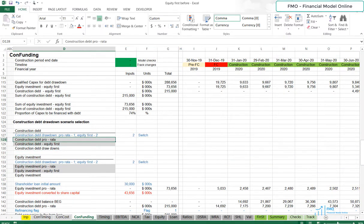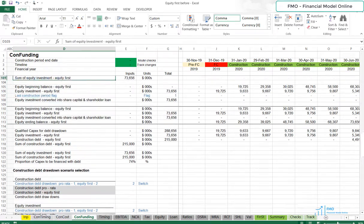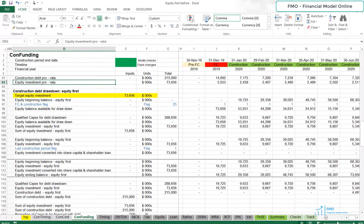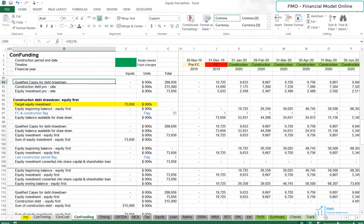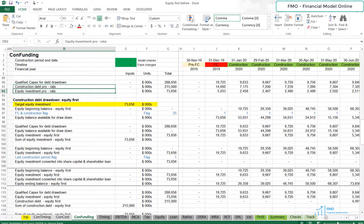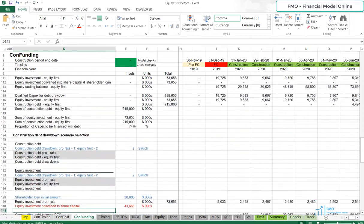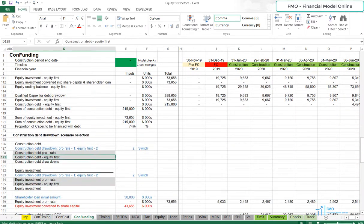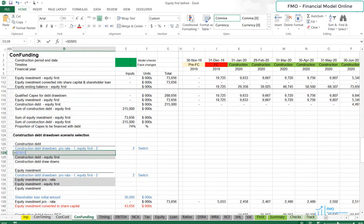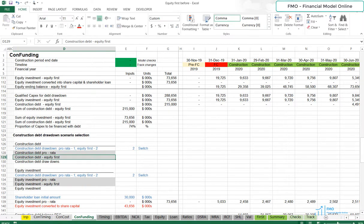Let's now bring the Construction Debt Pro Rata Drawdown here. Let's now bring the Construction Debt Equity First Drawdown over here.